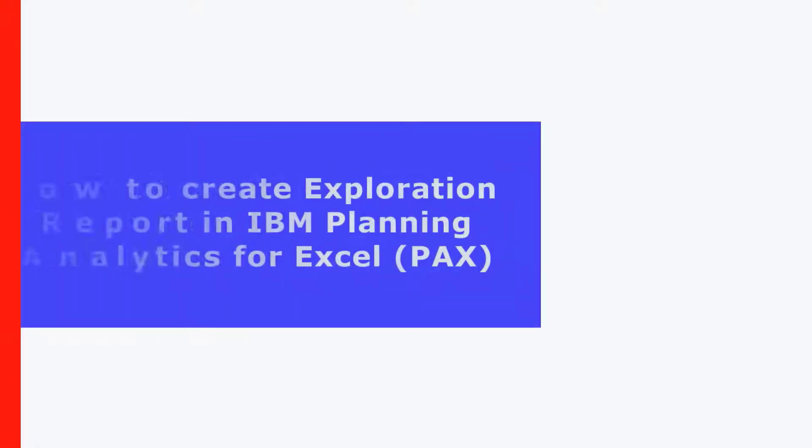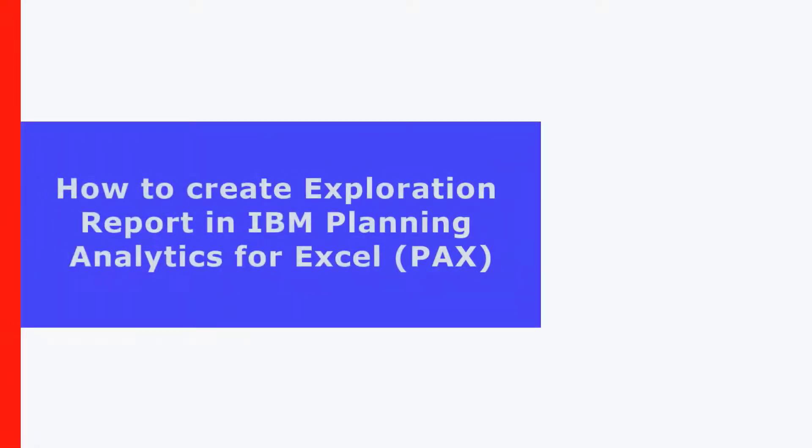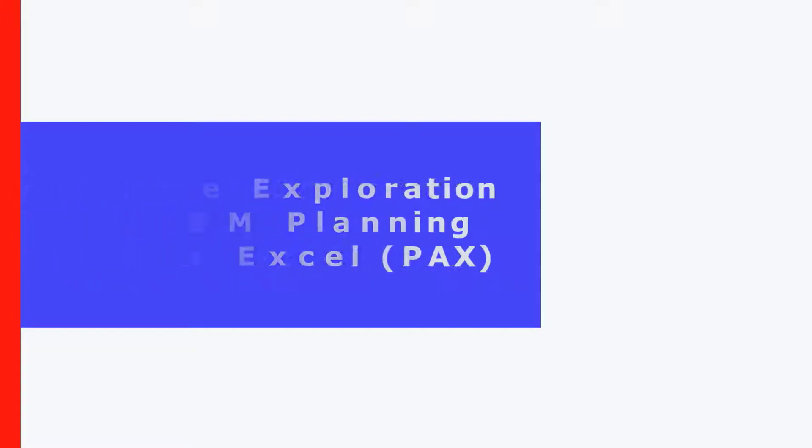Welcome. In this video, we are showing how to create exploration reports in IBM Planning Analytics for Excel, also known as PACS.